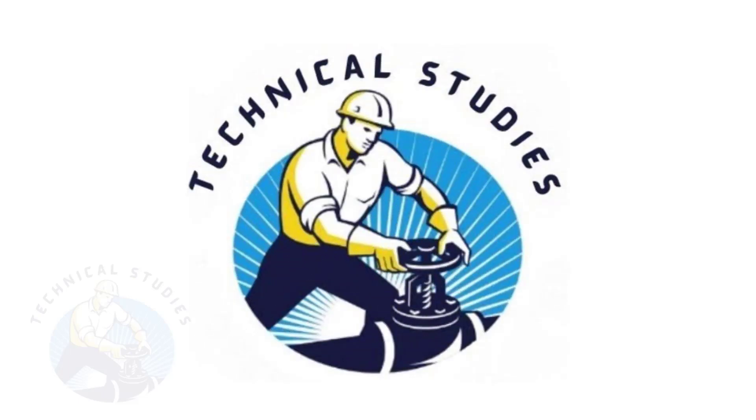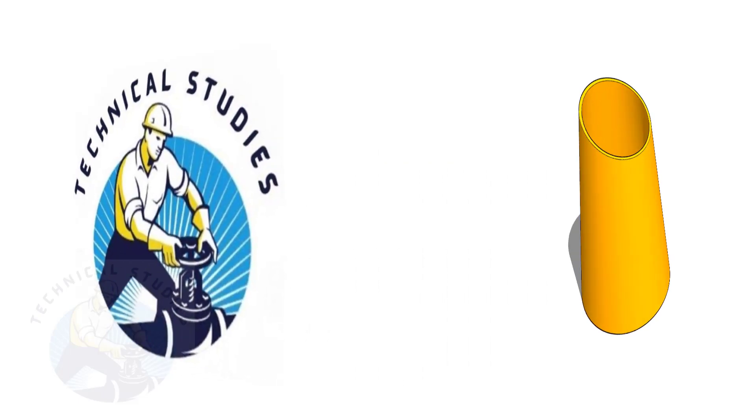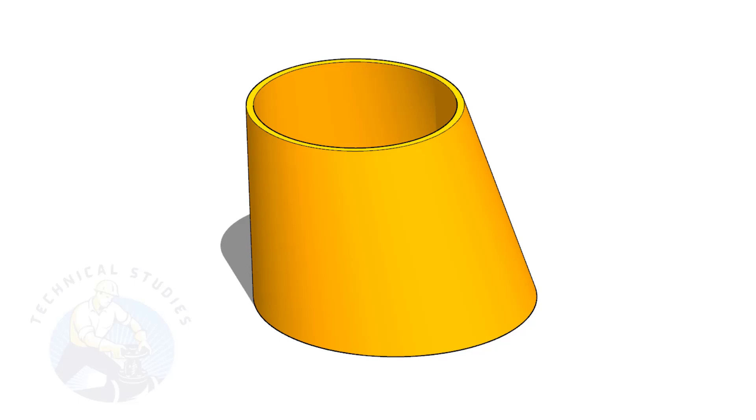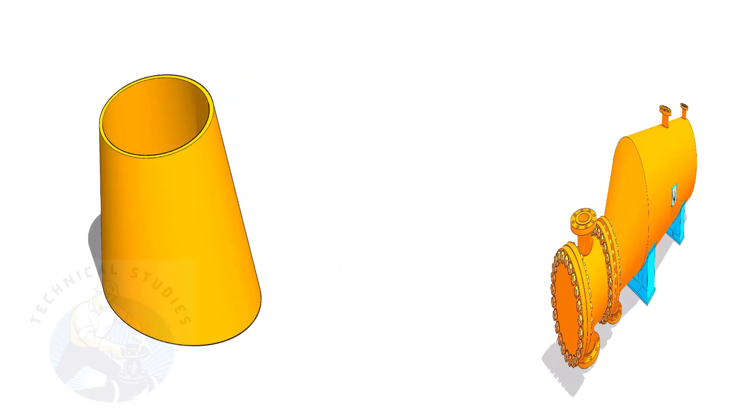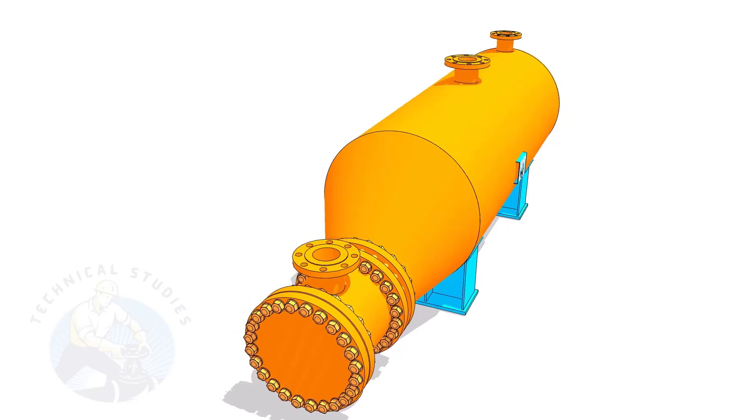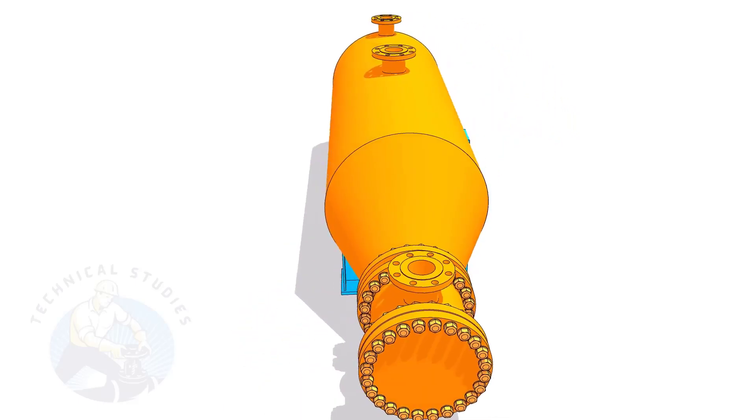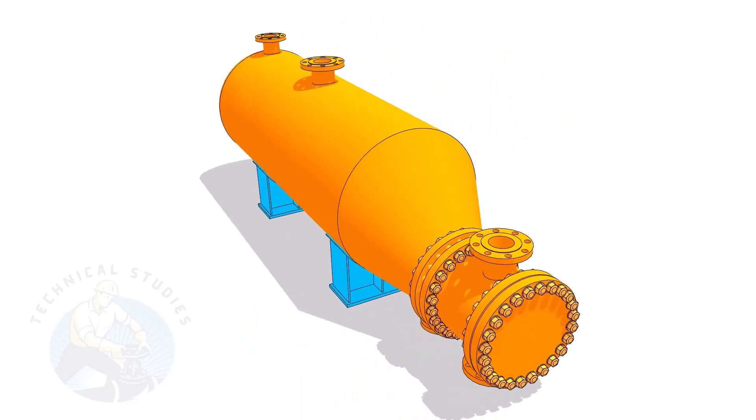Welcome to technical studies. Eccentric cone is an integral part of pressure vessel fabrication. There are several methods to lay out an eccentric cone.